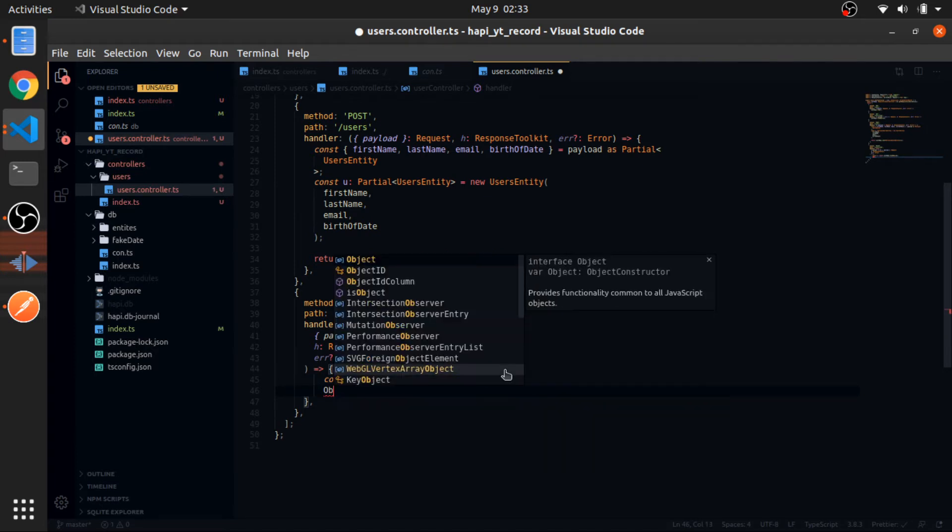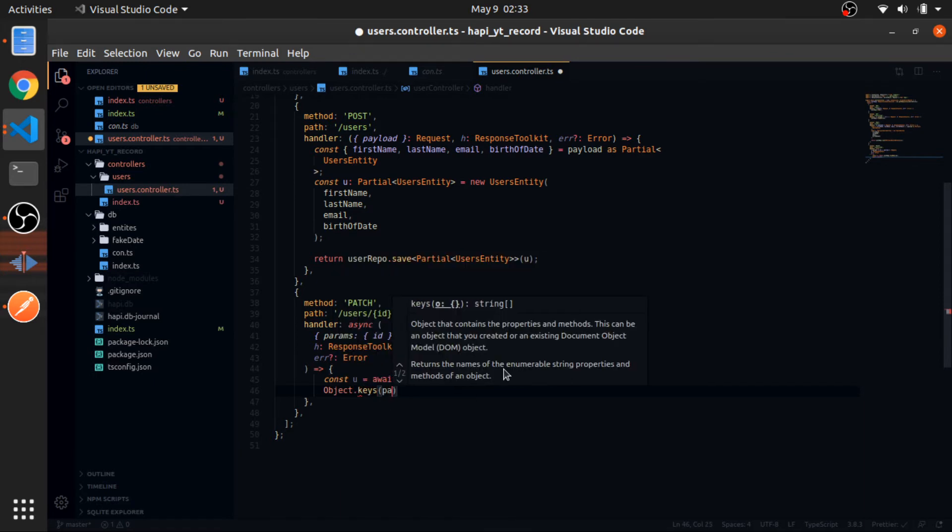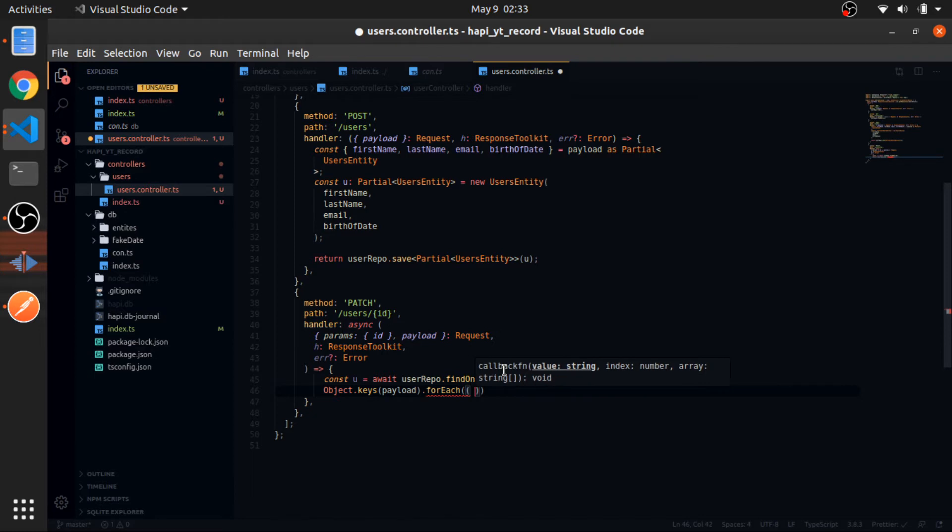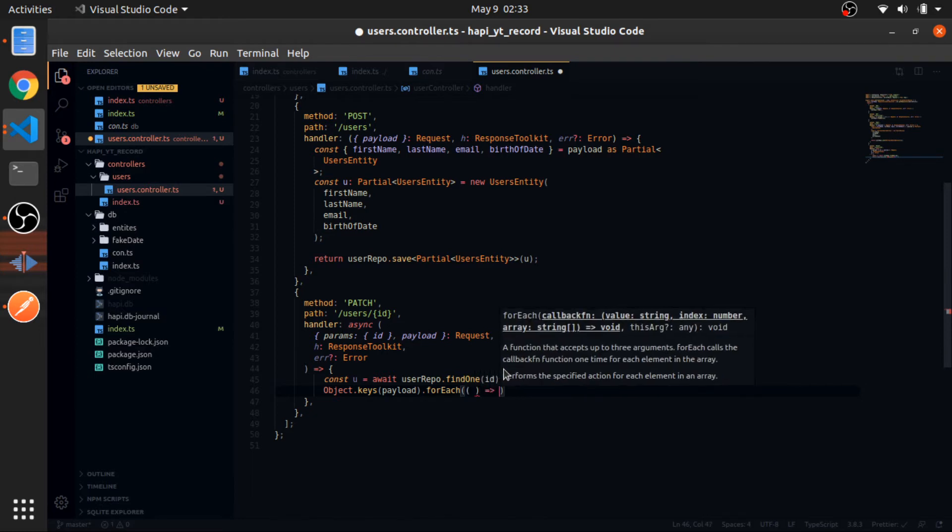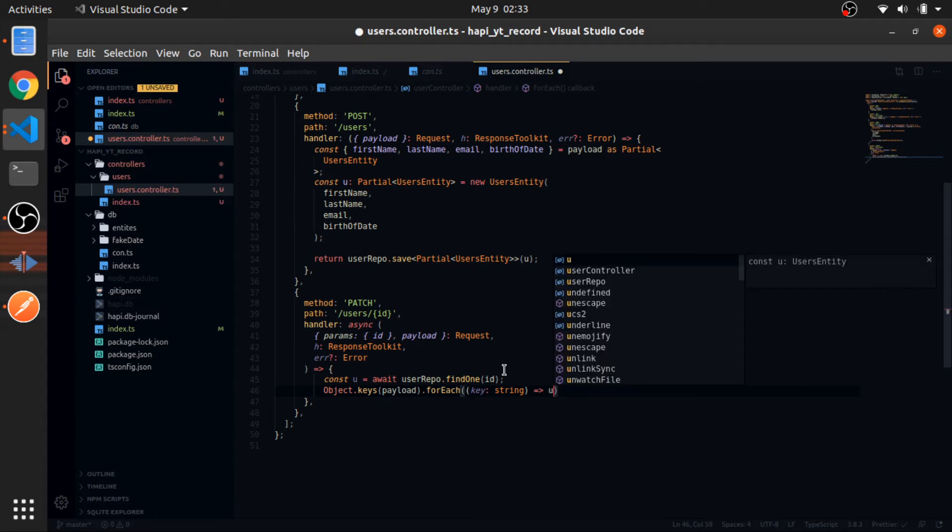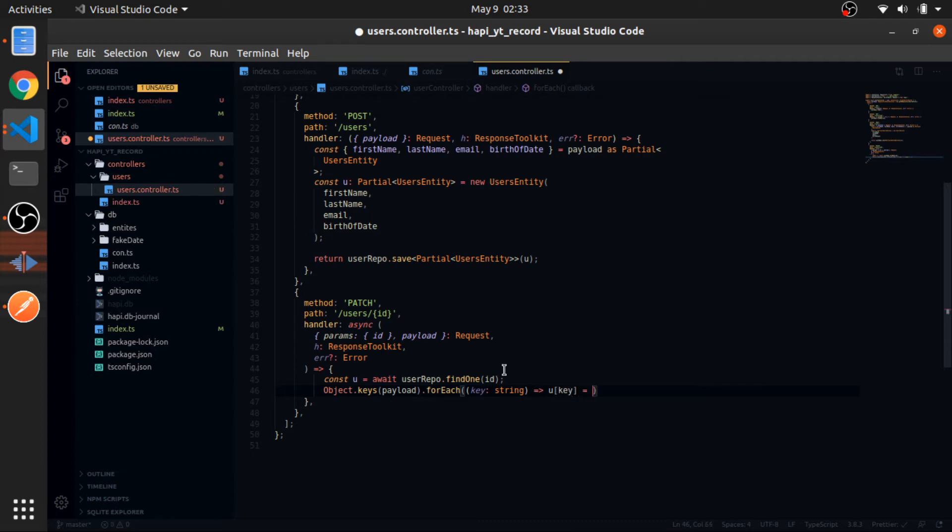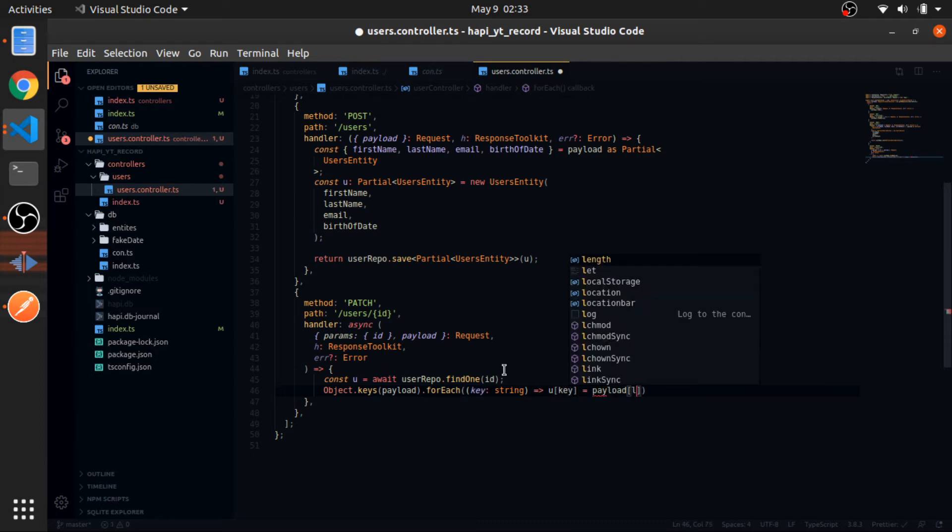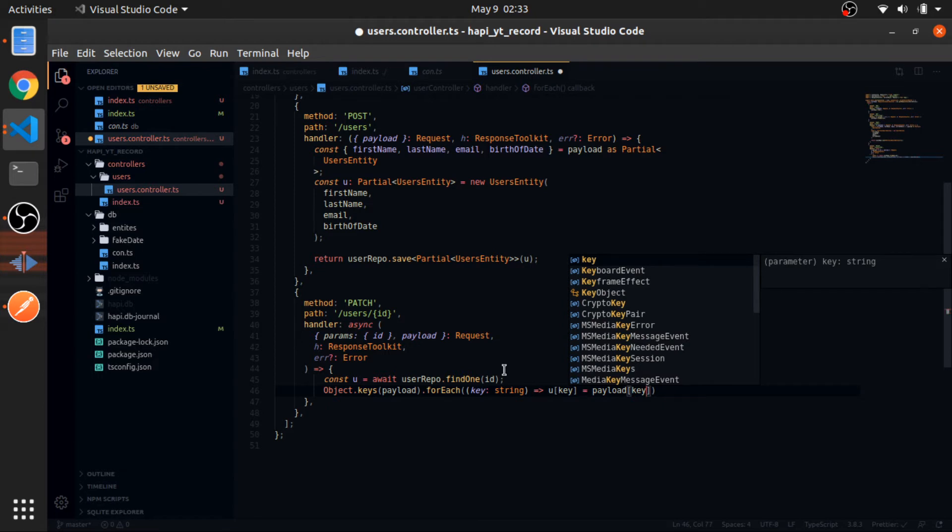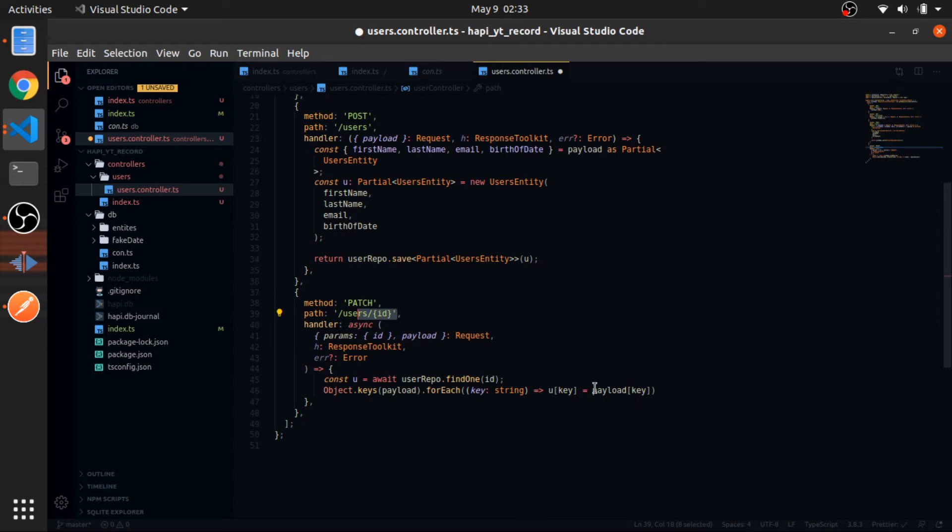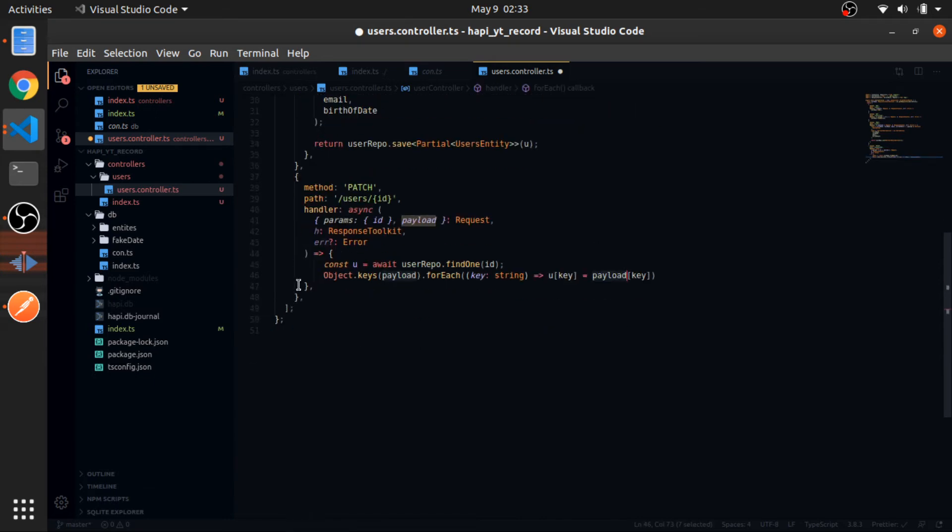Now I will loop through the keys in the payload. For each key, which is a string, I will change the value in the user we got. In that key should be equal to the payload, and also access that key in the payload. So I'm just overwriting the values on the same key in the user that you passed his ID with the payload in the same key. I think the code makes more sense than my words.